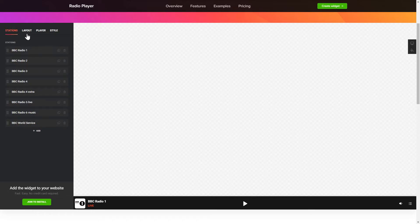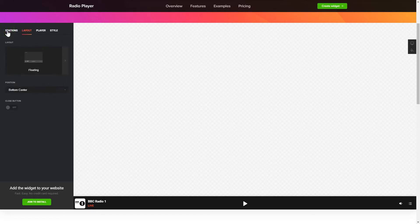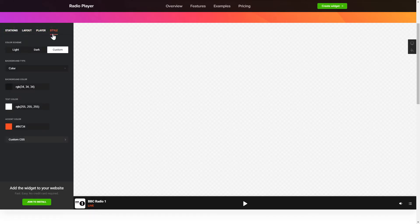You can pick the widget position on the Layout tab. Customize the track info, controls and widget design on the Player and Style tabs. That's it! Your widget is ready!